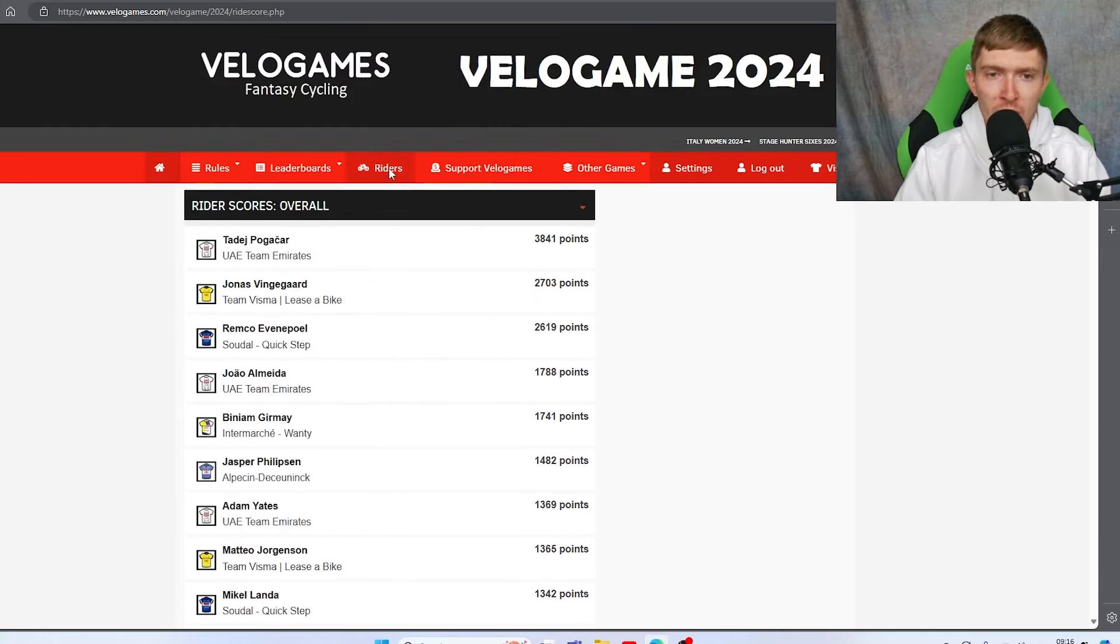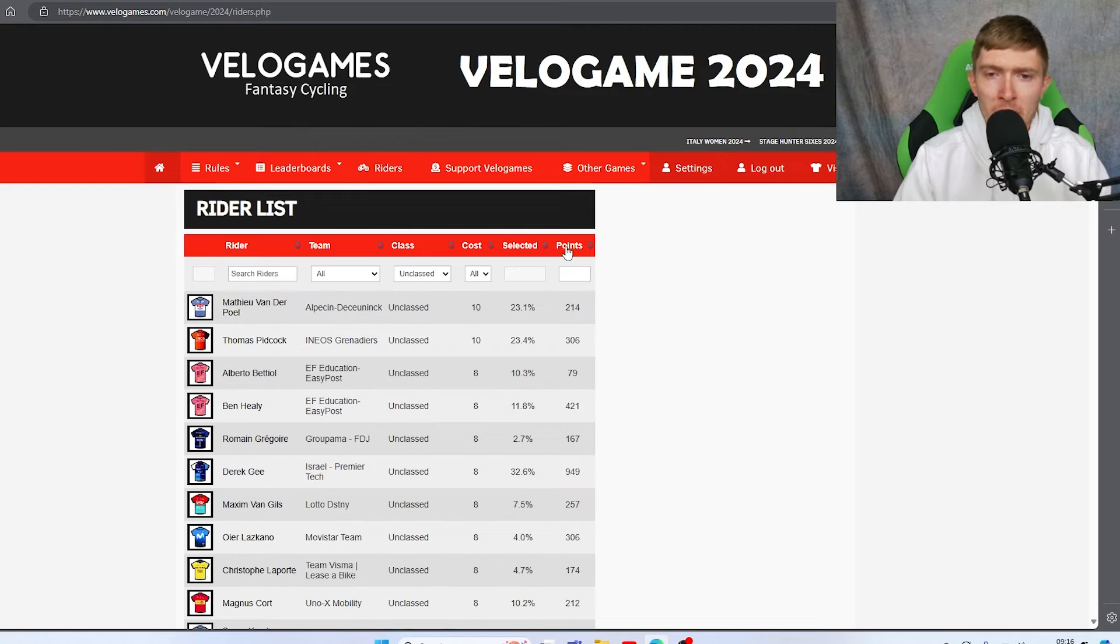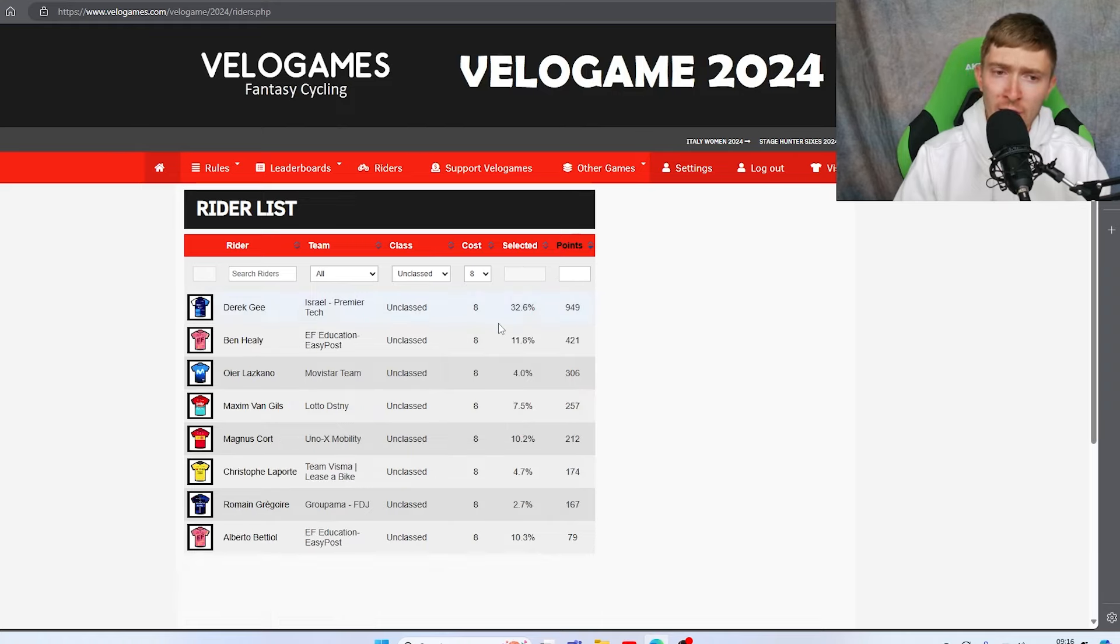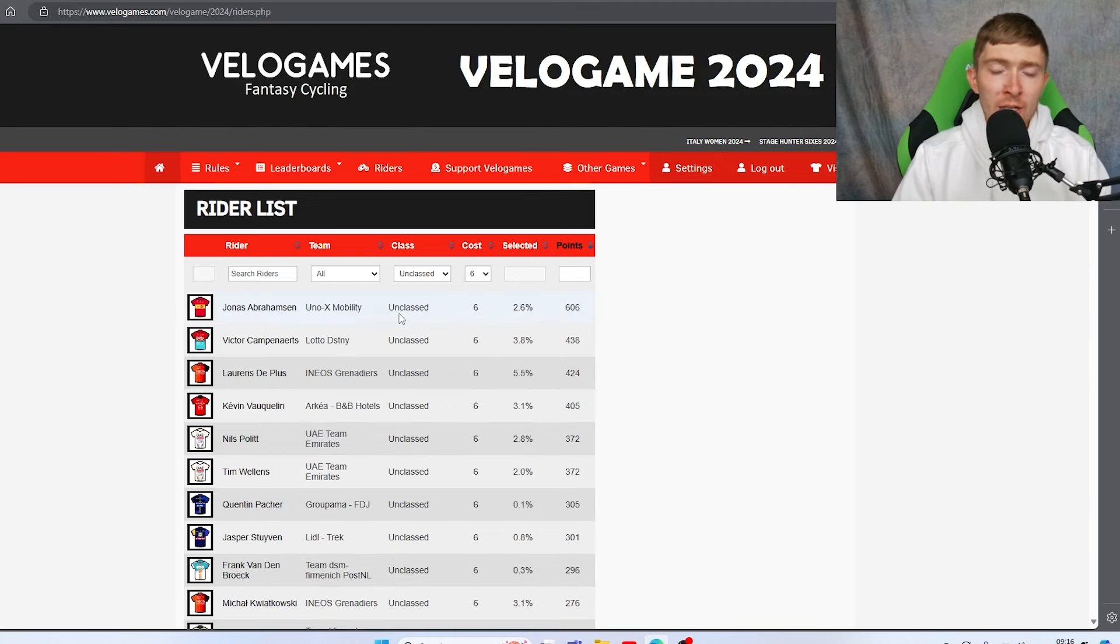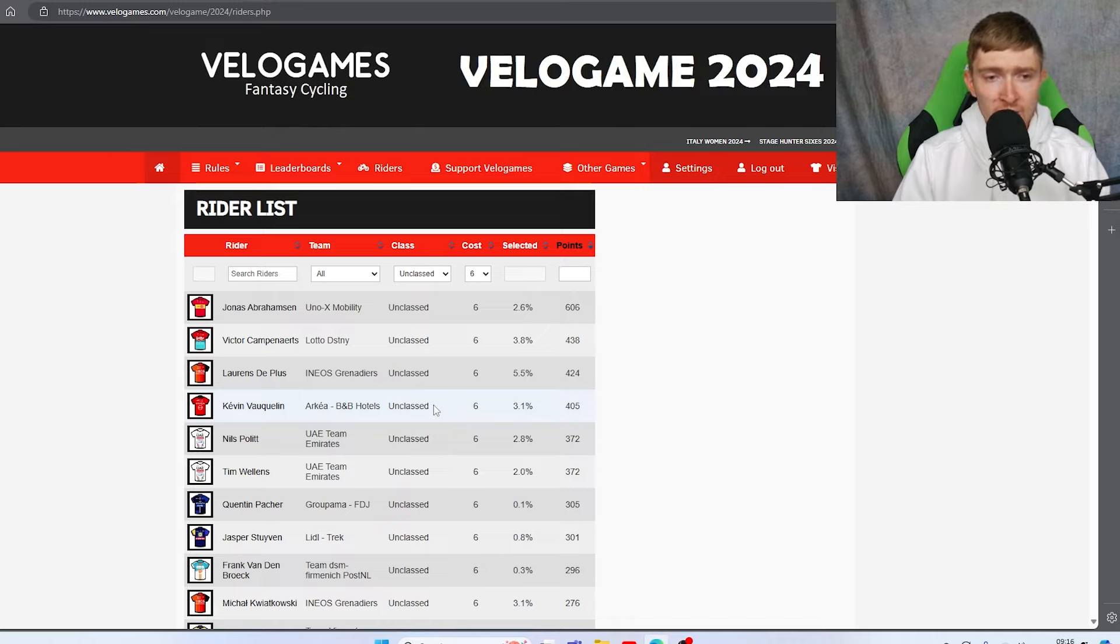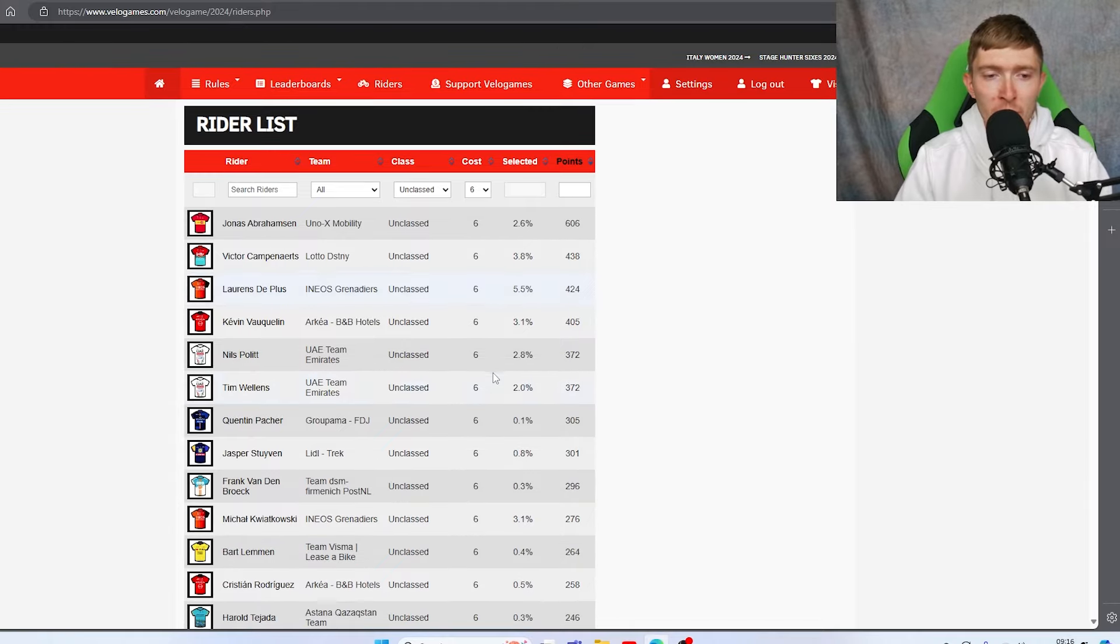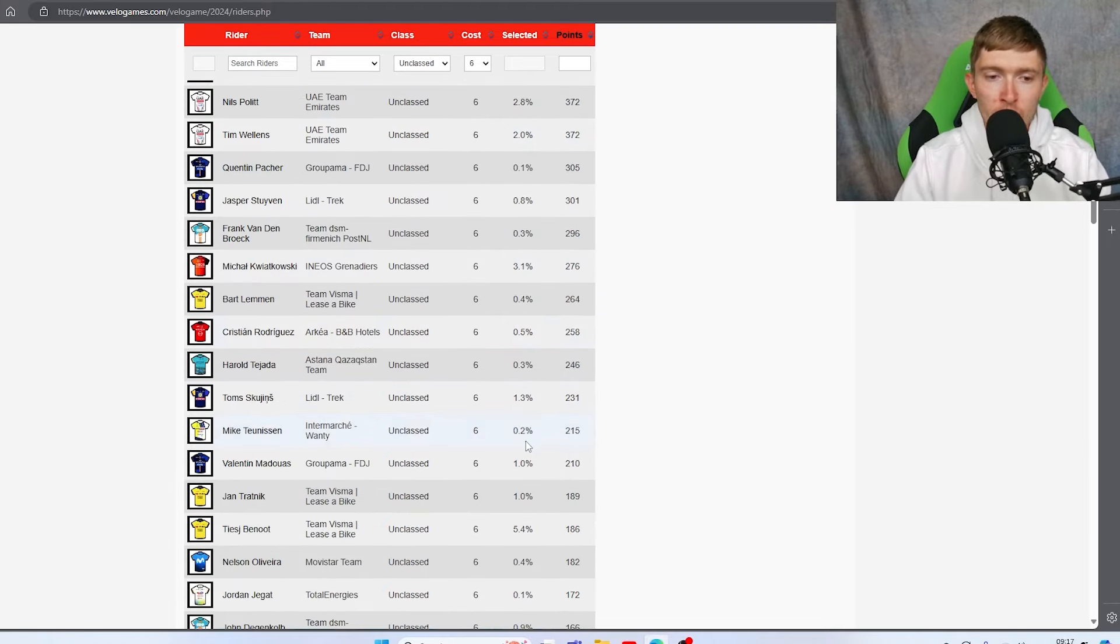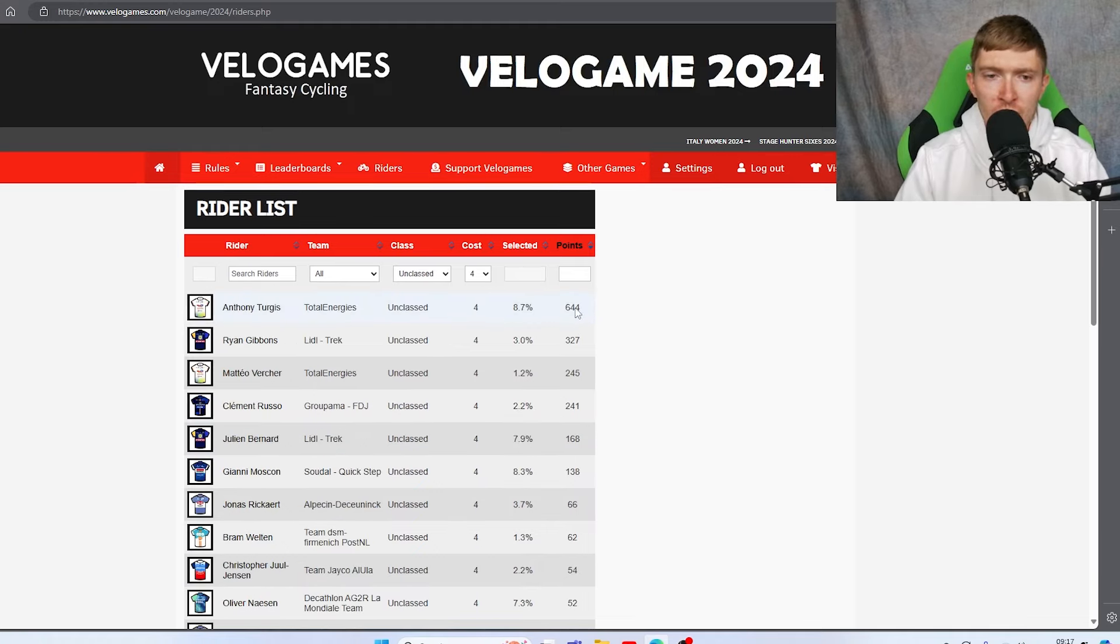Then you got the unclassified riders, which we'll take a look at now. When you look at the points they got, say look at eight credit riders - Gee was head and shoulders above everybody else pretty easily. Six credit riders though, you get Abrahamsen obviously because he was killing it in week one, Campenaerts who got a stage win, you got Vaclavik who got a stage win here as well, and then De Plus who was nice and consistent. Then you look down, we're already very quickly into the 200 points. So six credit riders weren't that great, and obviously Teurgis was categorically the best, and Gibbons was also pretty good too.